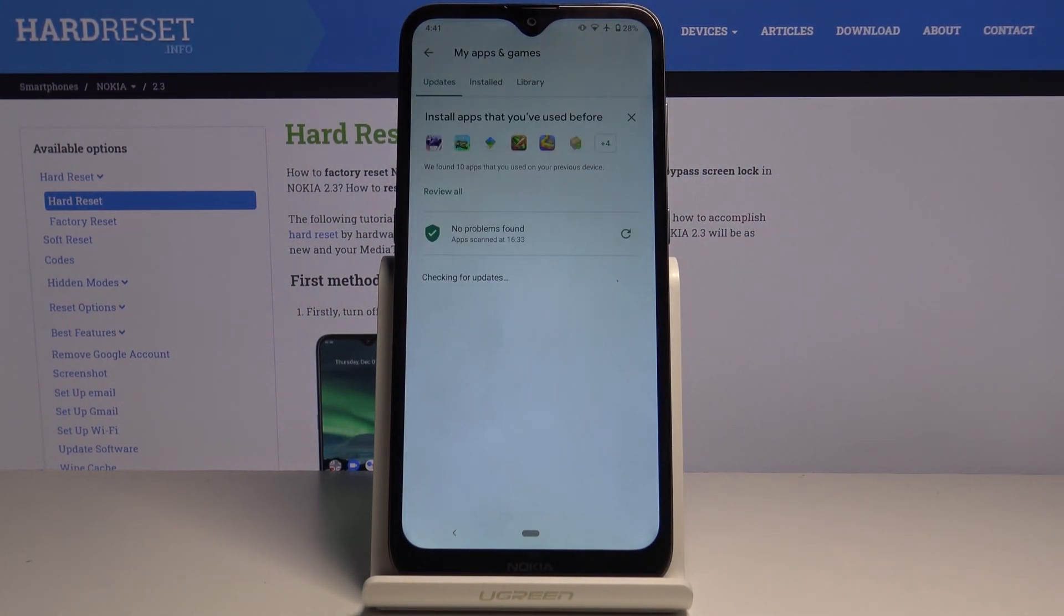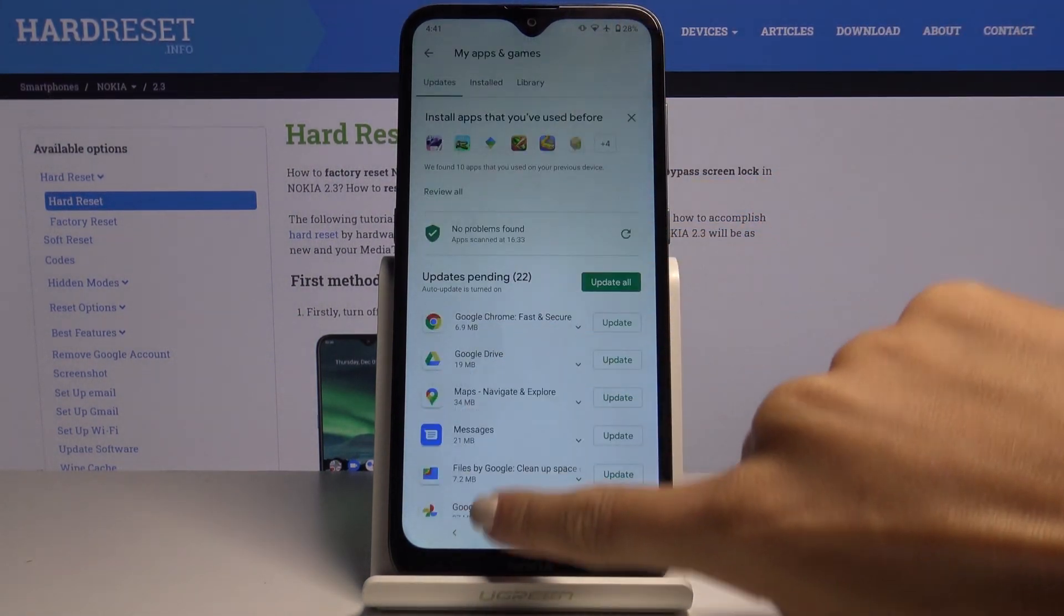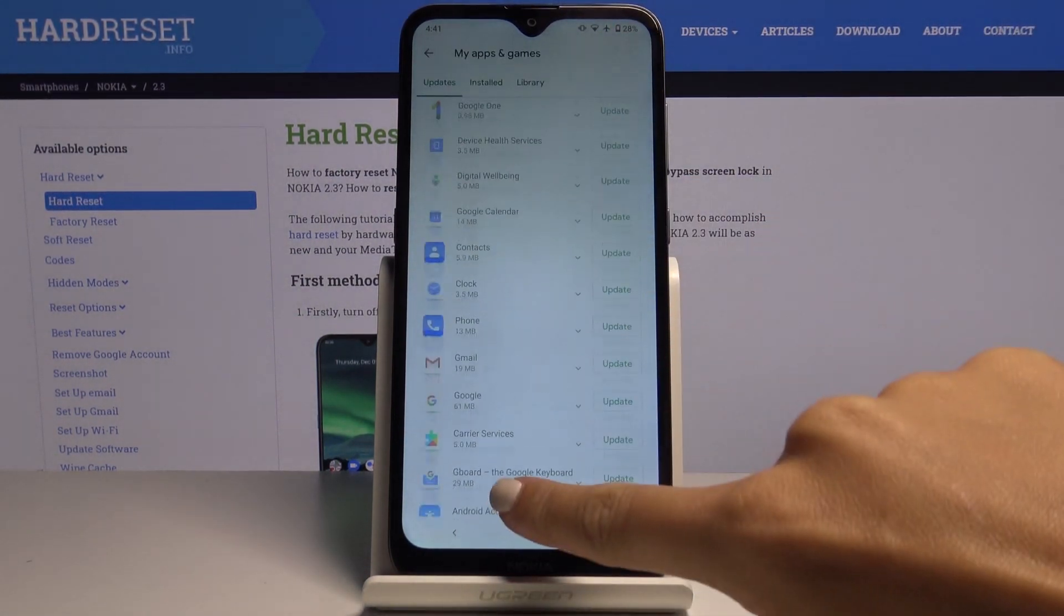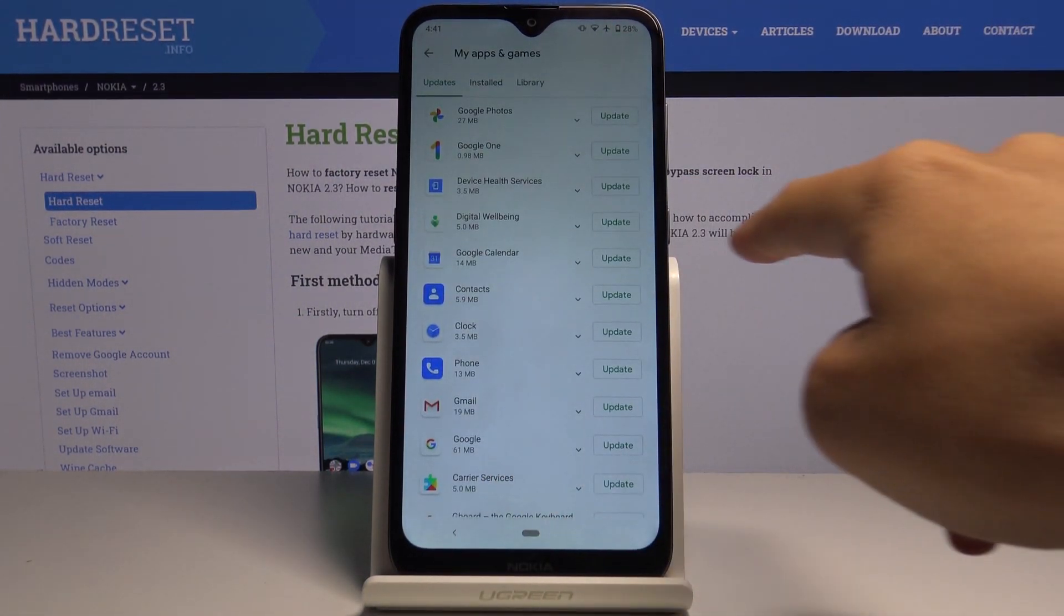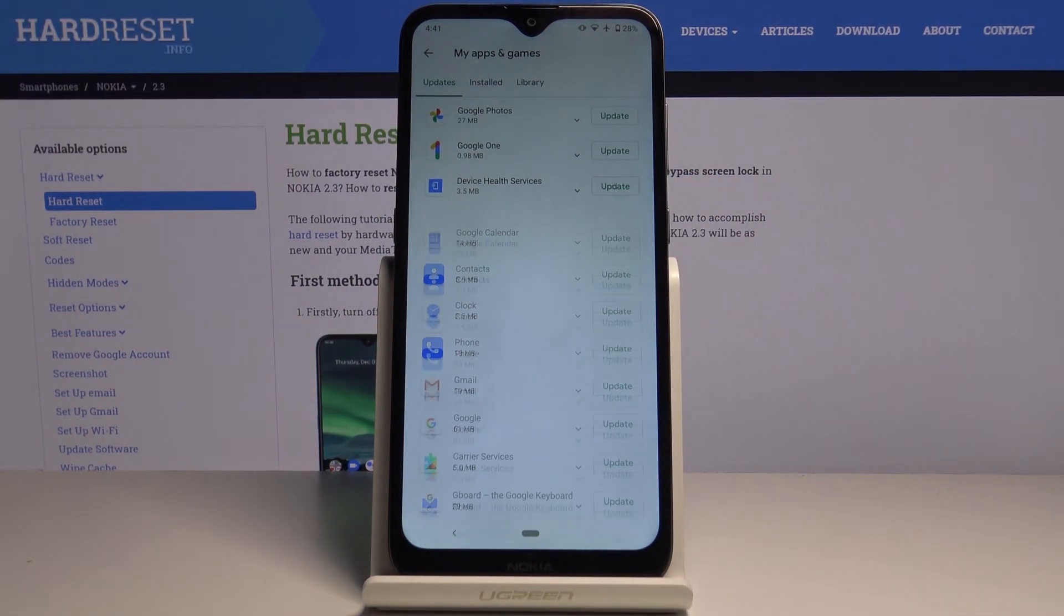Under Updates, you'll find all apps that can be updated. You can either update one particular application by tapping Update right next to its icon.